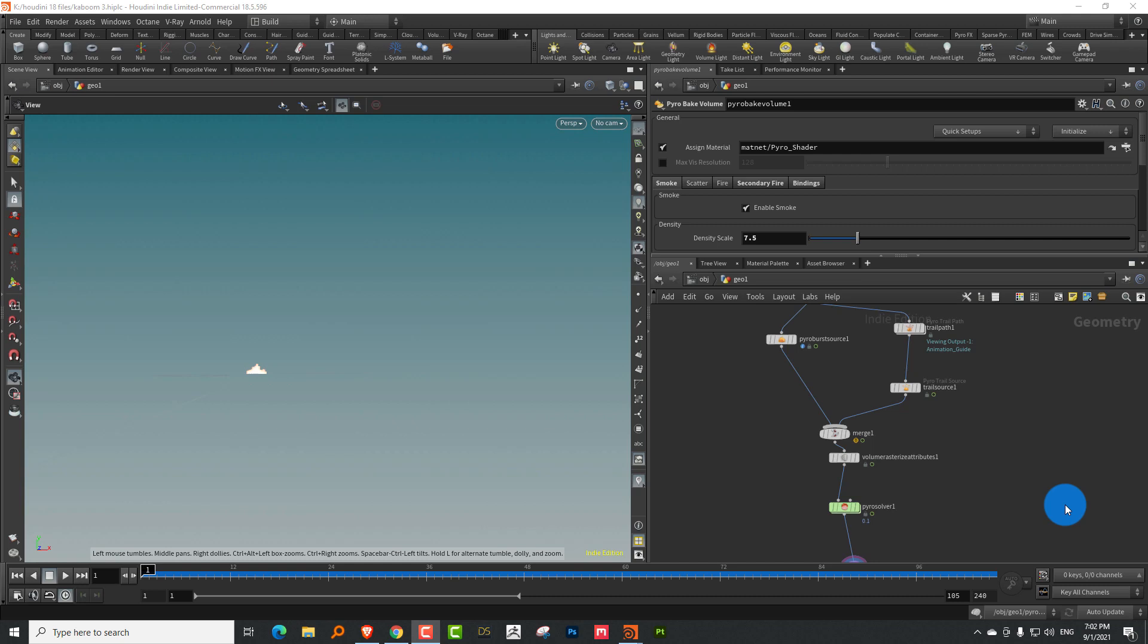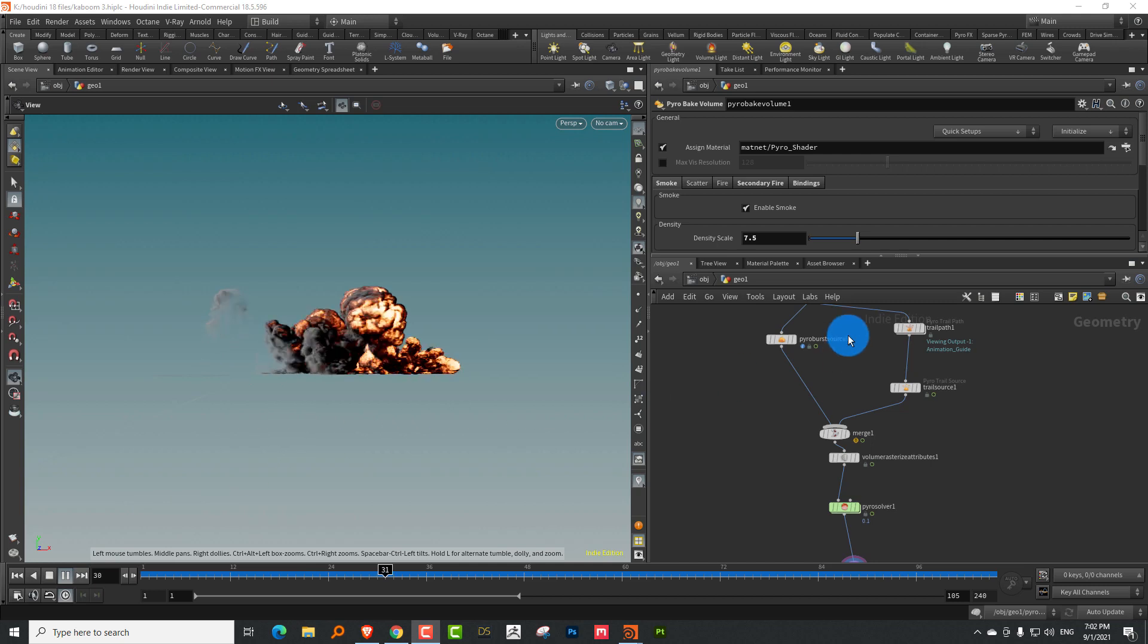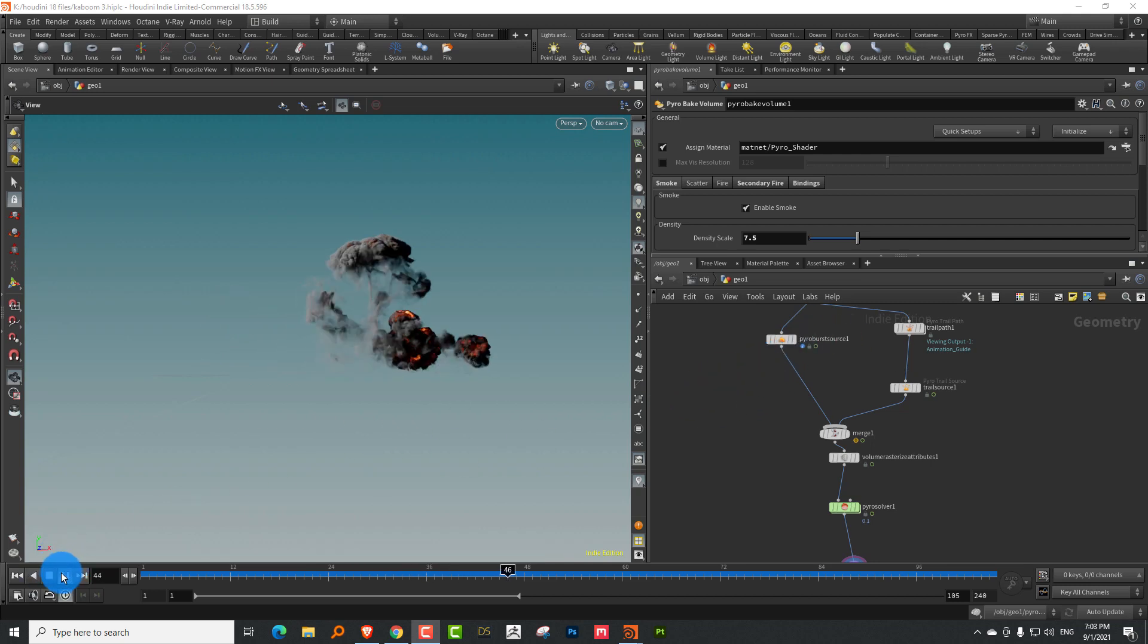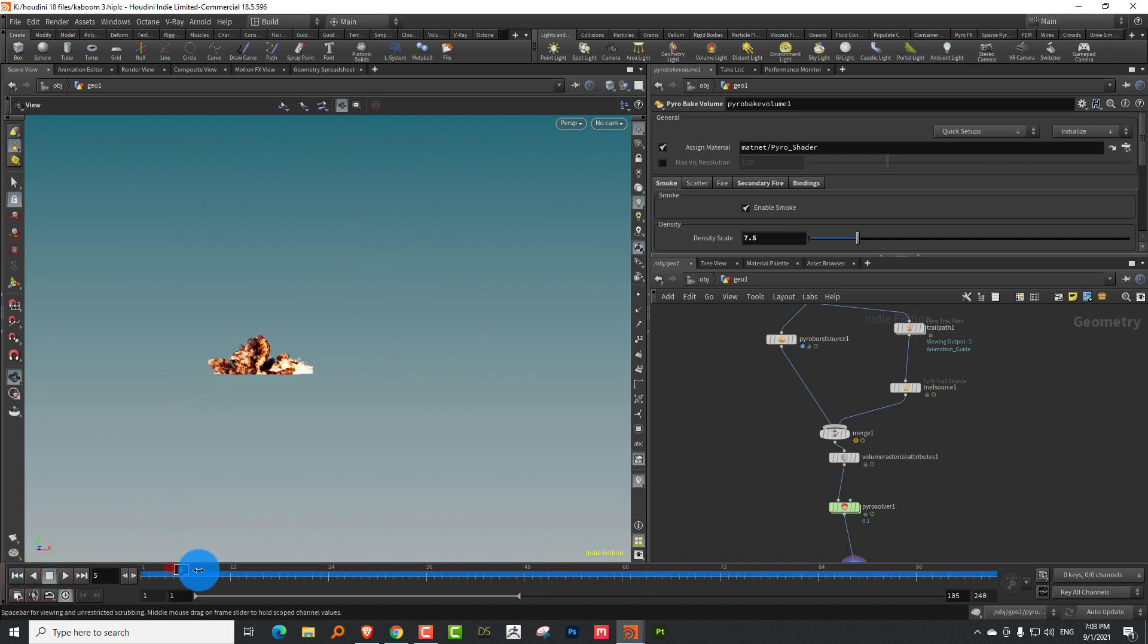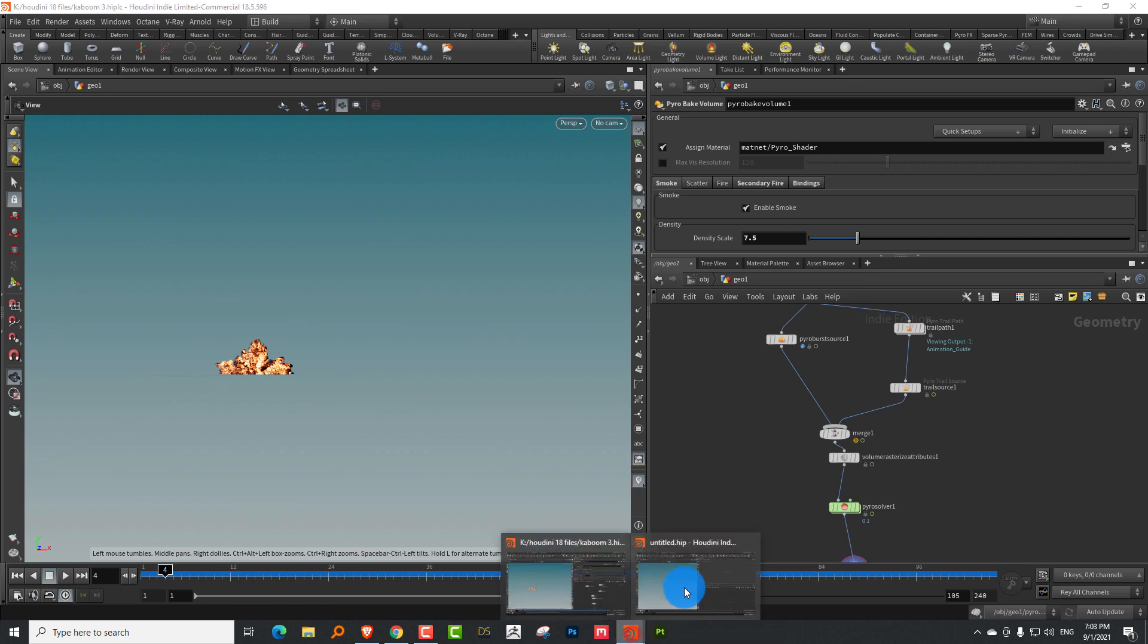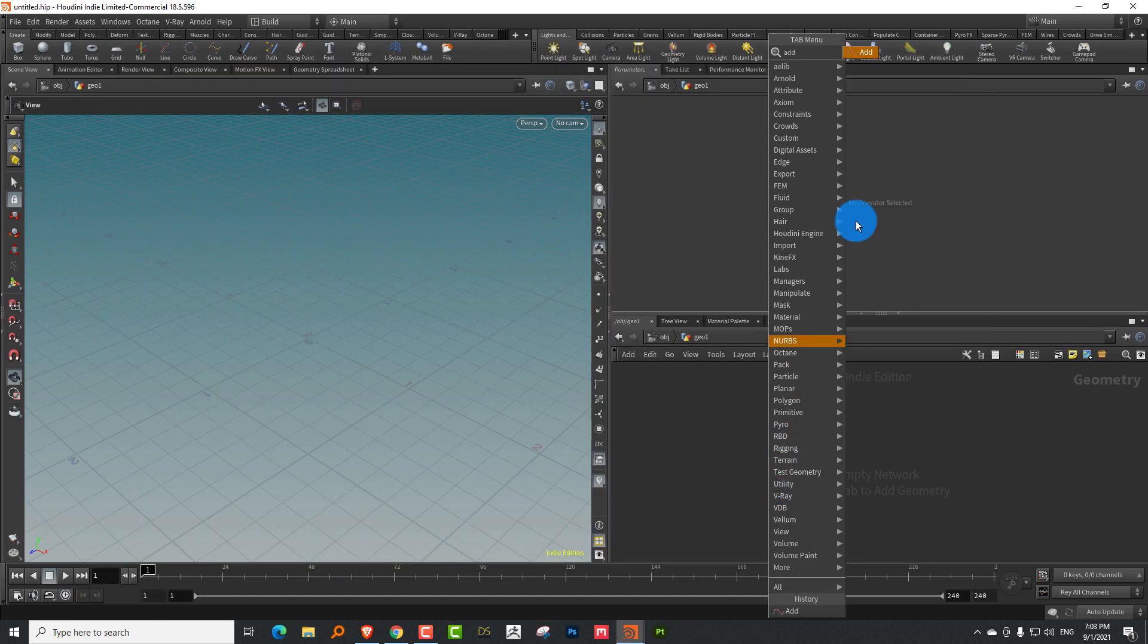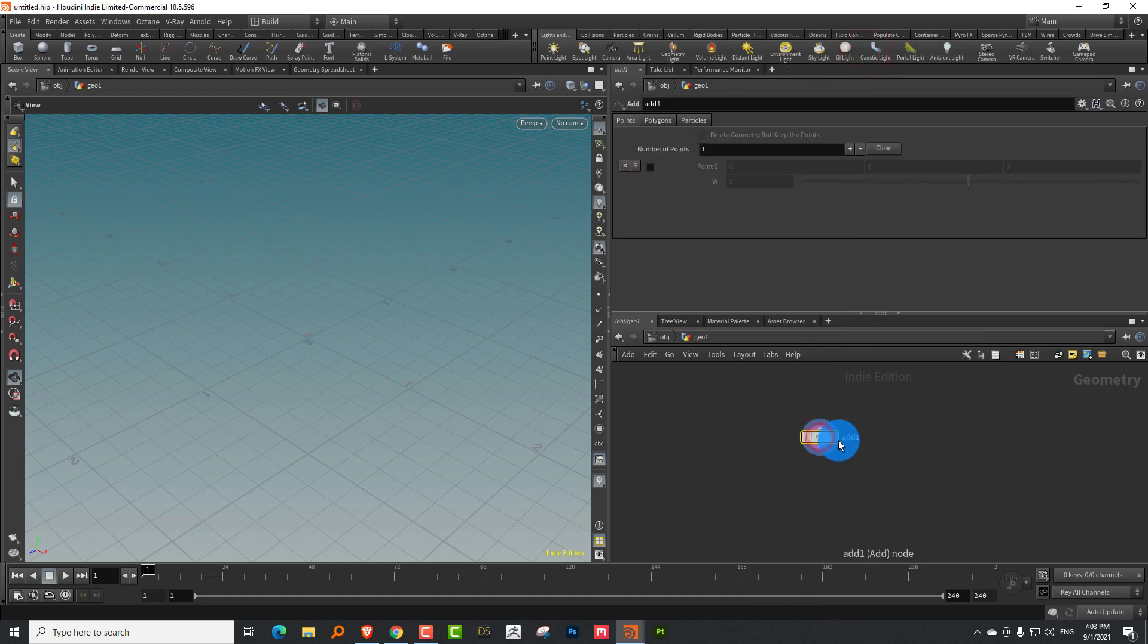Hello everyone, and this is lesson three in the creating explosions in Houdini series. As the name suggests, we're going to take a look at how to set up multiple explosions. This is something that's inbuilt into the pyro burst source. It's quite easy to set up. So this is not a very complicated lesson, but we'll take a look at how to set it up. To get started, I'm going to create a single explosion and then we'll set up a chain.